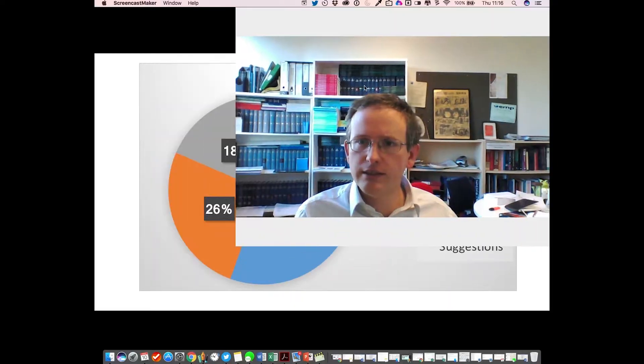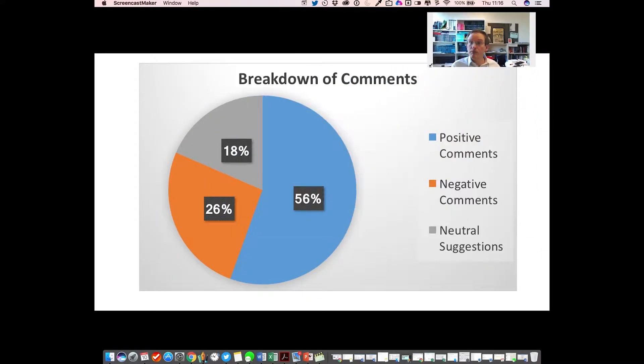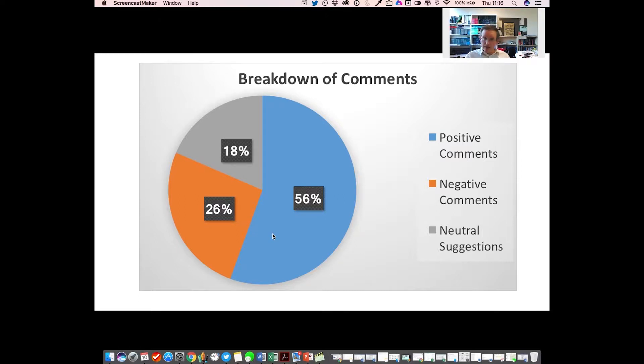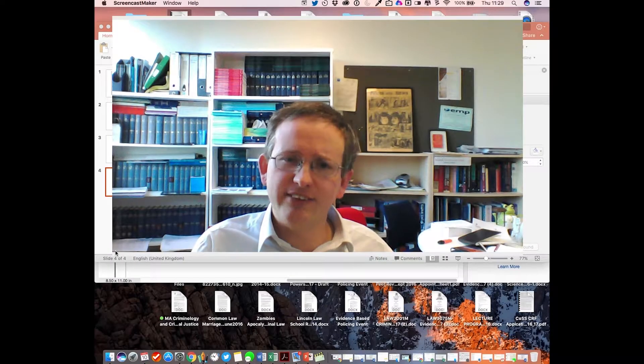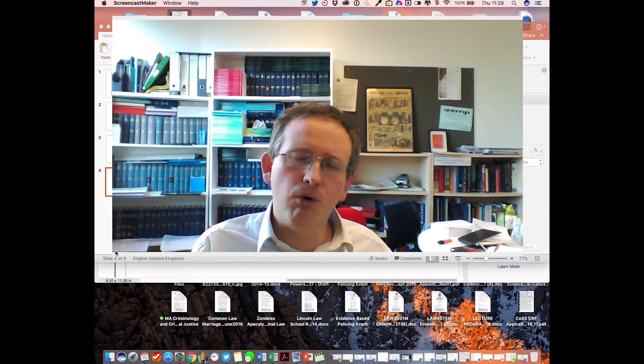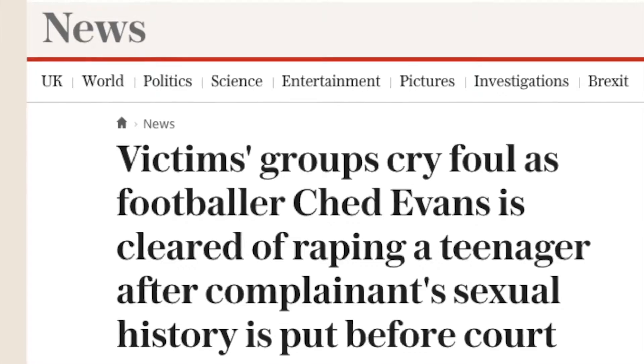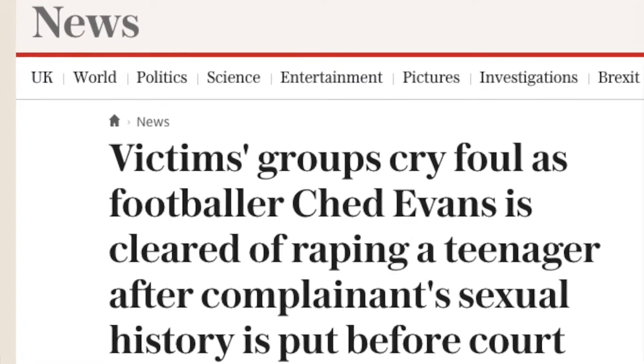I simply sat at my usual office computer with a very basic webcam and a very basic microphone plugged in. I then used some online software to record the screen whilst I was speaking, so that I could present some of the data in PowerPoint form.